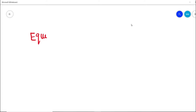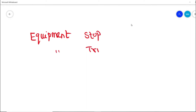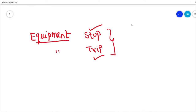Welcome to the Learn Instrumentation Engineering YouTube channel. Today we are going to see what is basically an equipment stop and equipment trip. Recently I had a common question from our subscribers regarding whether there is any difference between stop and trip related to an equipment. In this video we will be deeply discussing what is basically an equipment stop and an equipment trip.